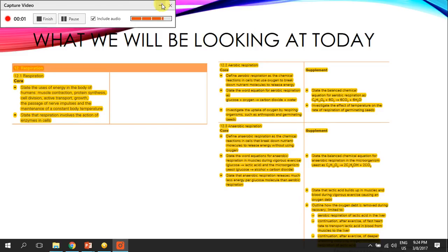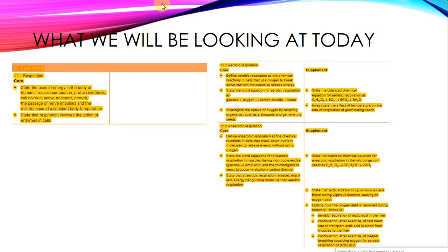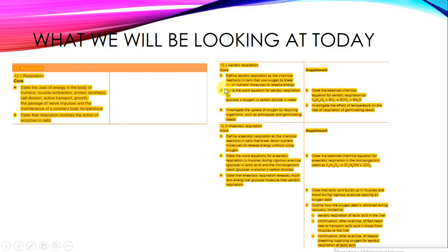Hey guys, welcome to another episode of IGCSE Biology Revision. Today we're looking at the 12th topic of the syllabus: respiration. As always, I want you to pause the video and have a quick read through this, and as soon as you're ready, you can restart the video and continue on.